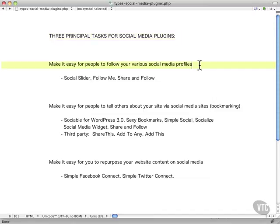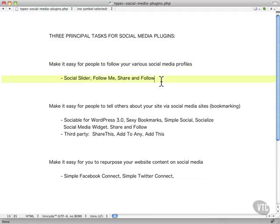I want to break them down into three main groups according to the tasks they need to perform. First of all, you want to make it easy for people to follow you, follow you on your various social profiles, and there are a number that will do that: Social Slider, Follow Me, Share and Follow.